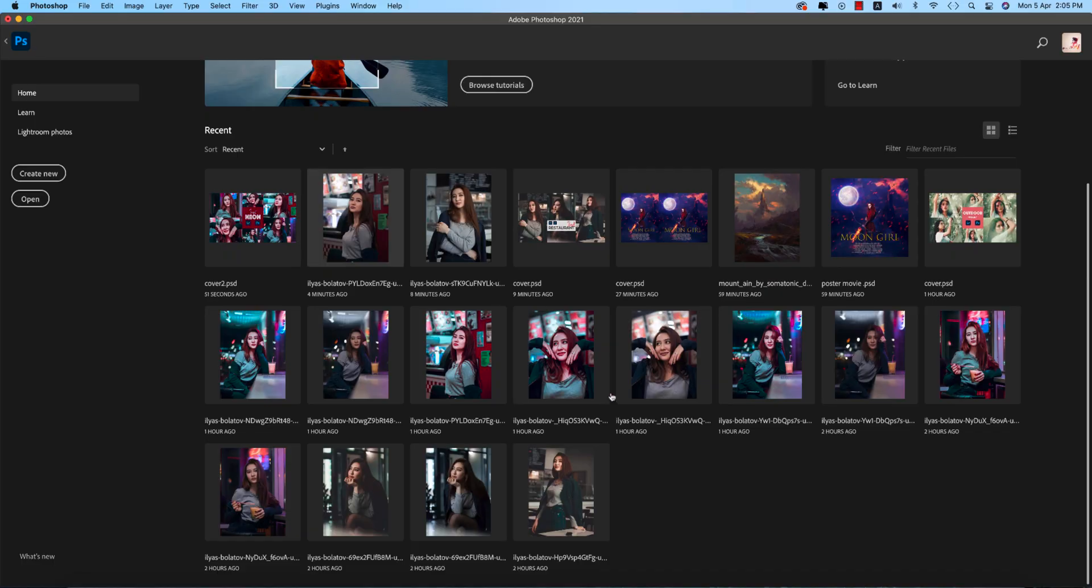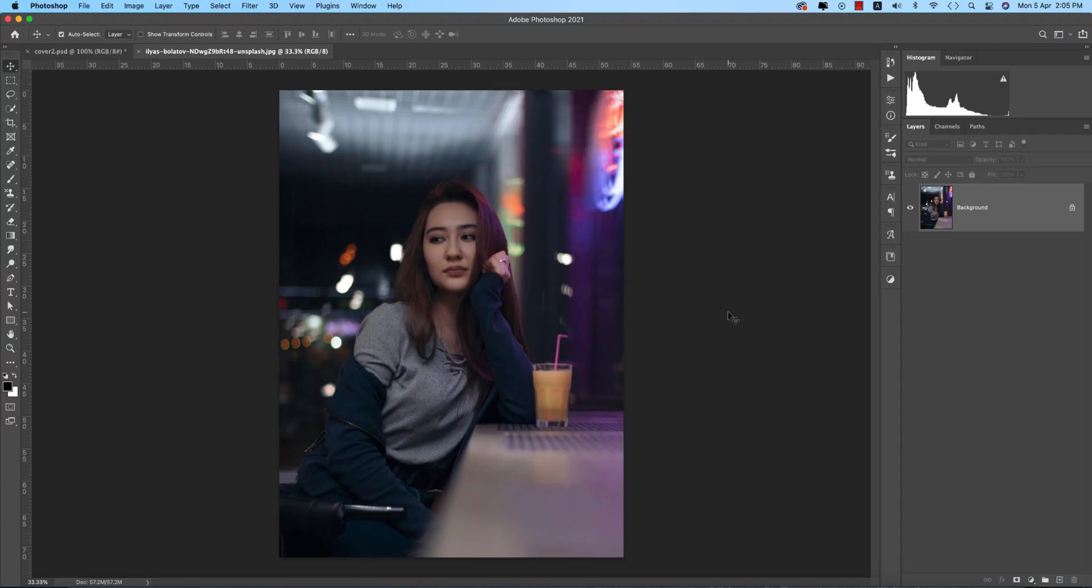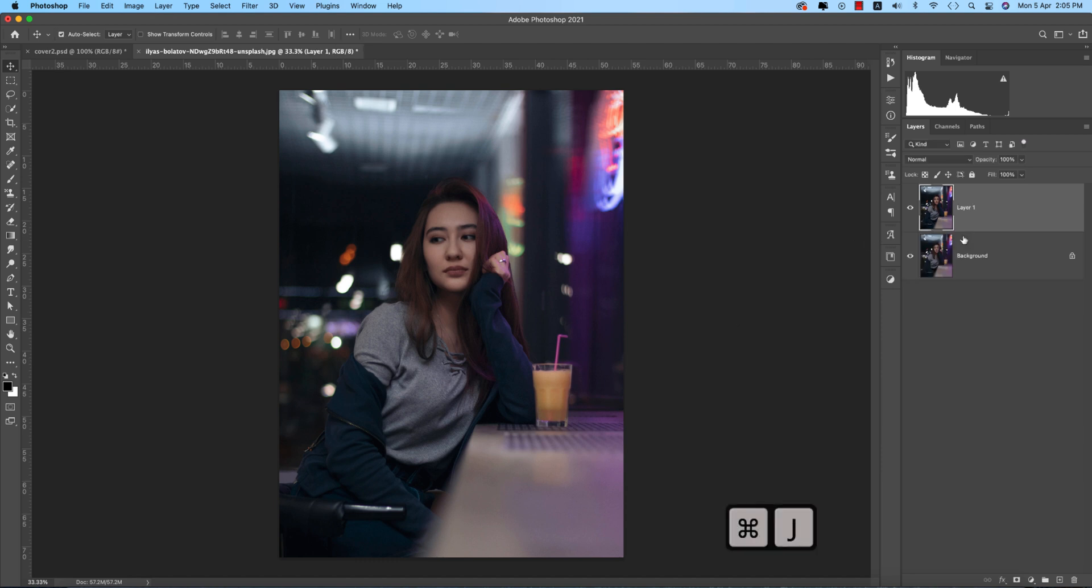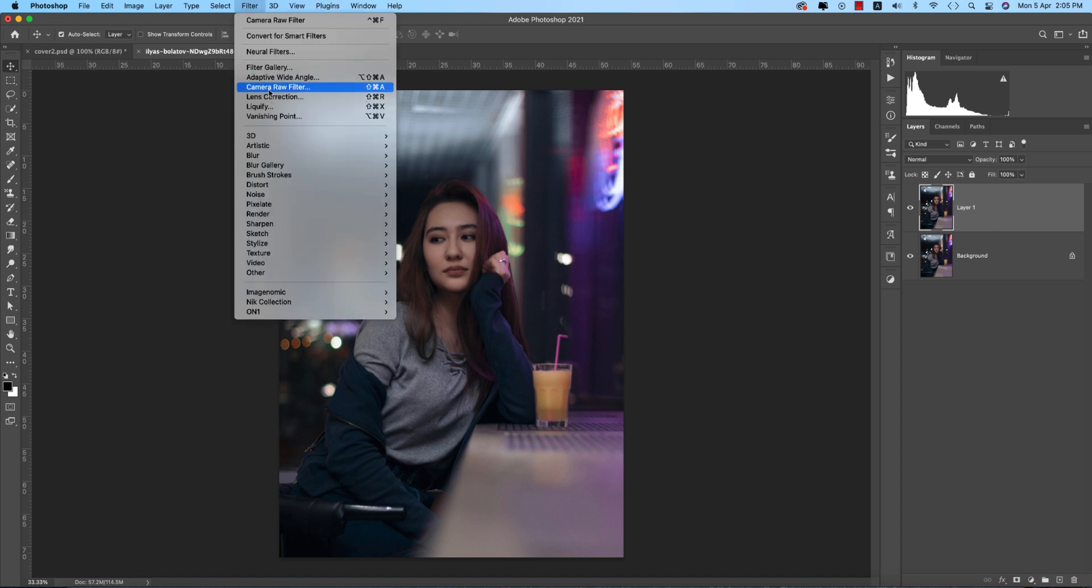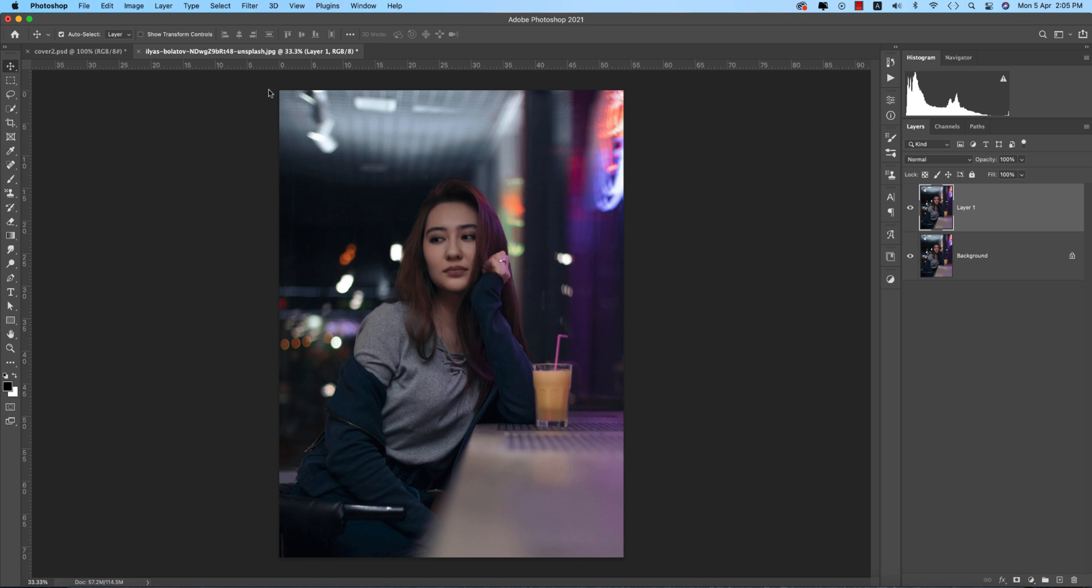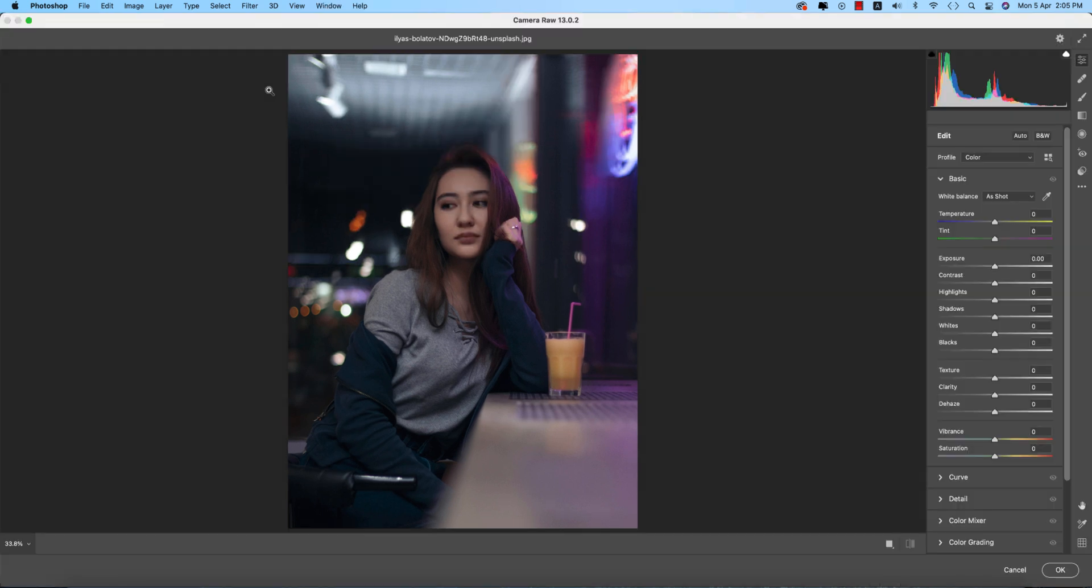I have some stock images I downloaded from unsplash.com. I'll provide the download link in my description for your practice. Press Ctrl or Command J, or drag and drop to the plus sign to get a copy layer. Then go to Filter and Camera Raw Filter. Camera Raw Filter is a Photoshop plugin similar to Lightroom where you can